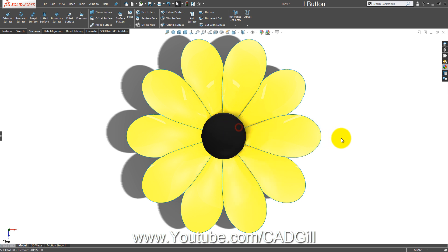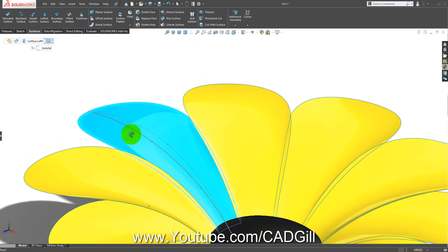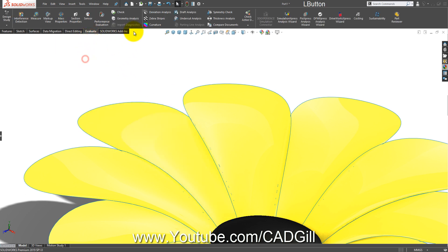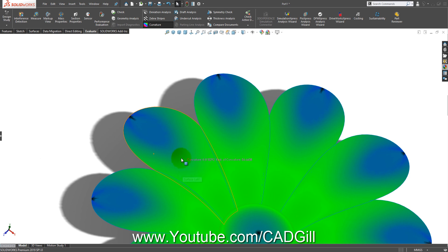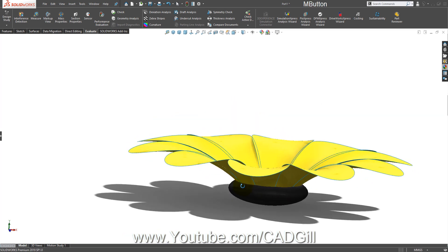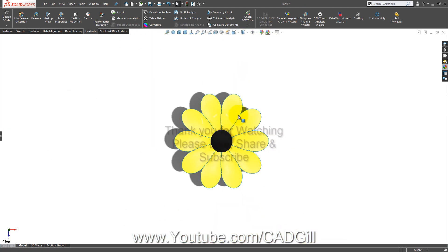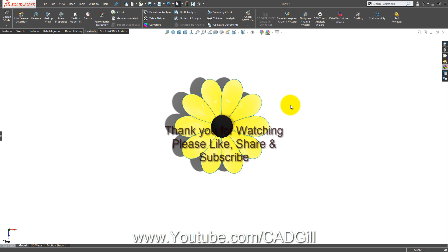Let's hide this axis. You can see that we have created a flower in SOLIDWORKS using surface modeling features. If you like this video please click like, share, and subscribe to my channel. This is just a simple basic model, but it helps us understand how to create a feature like this — you can see there is some curvature here that requires special operations. Thank you for watching and have a nice day.